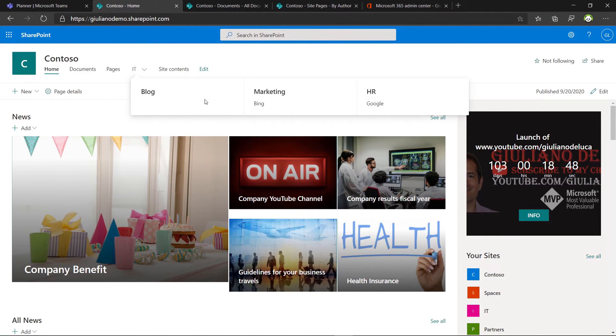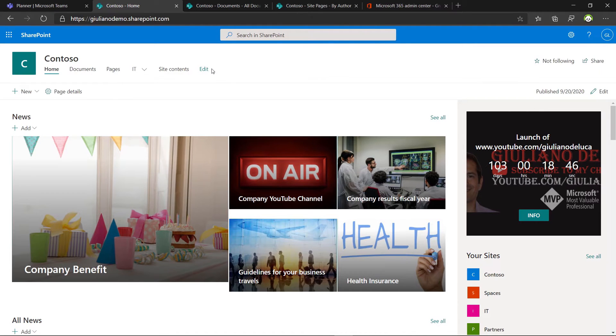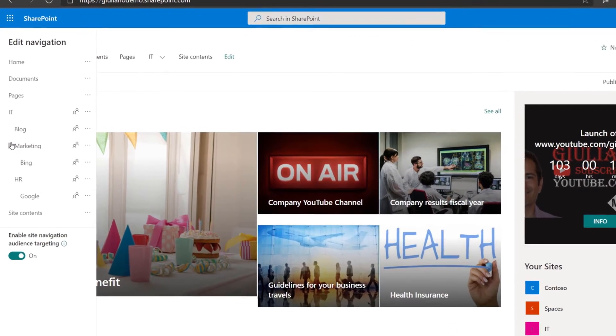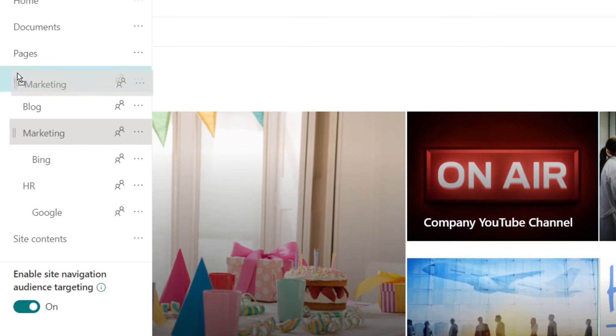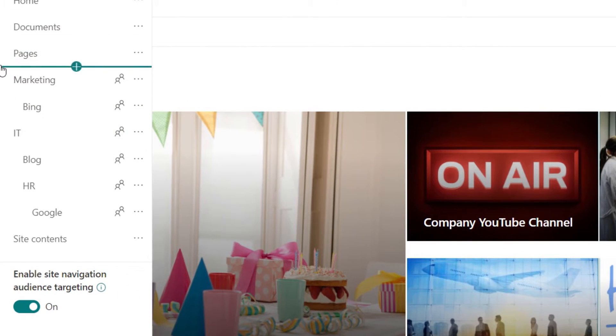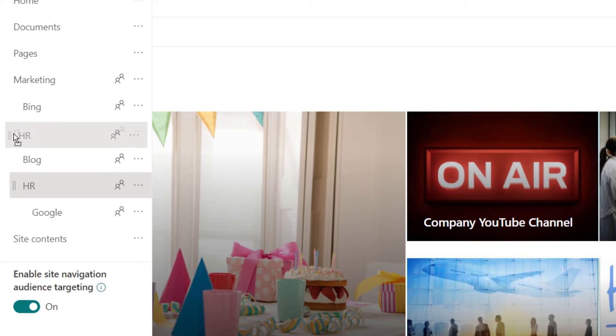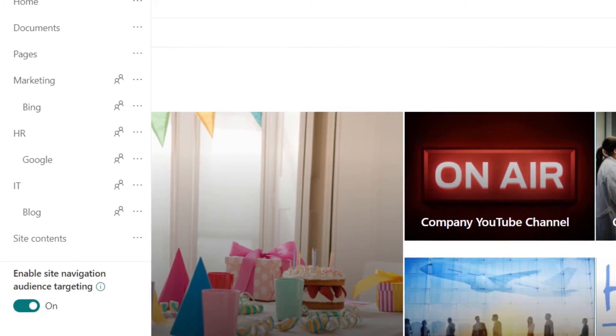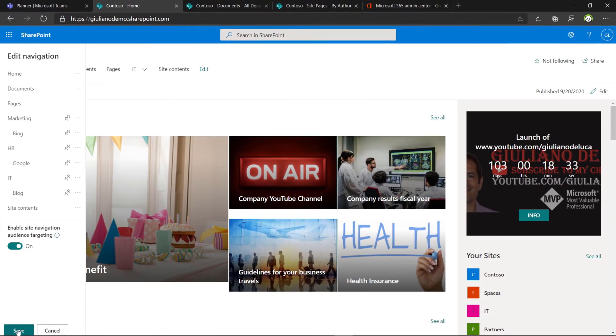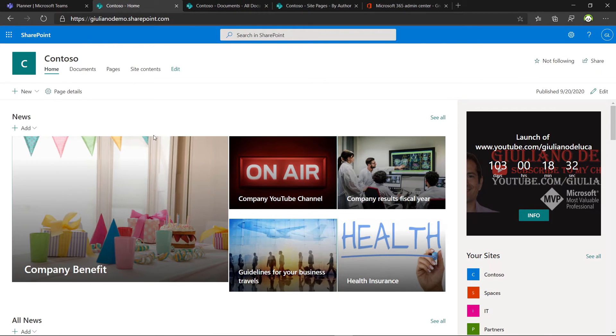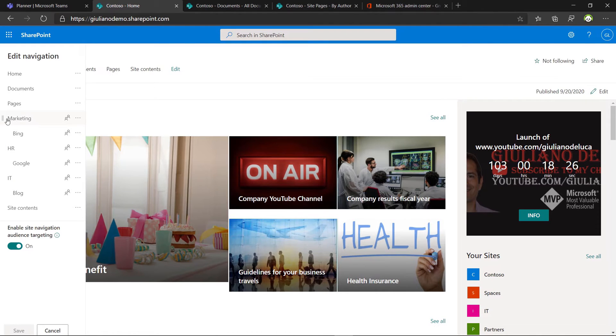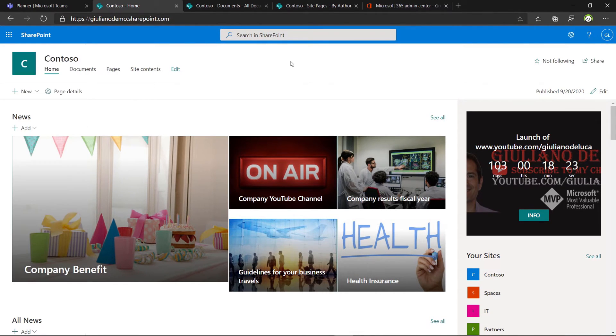So then we have the blog, marketing, and HR. Then we have to modify the structure because the marketing will be on the same level of the IT and the same for HR. Now we have this menu item that we built correctly. We have HR, marketing, and IT. It sounds perfect.